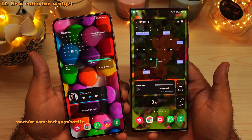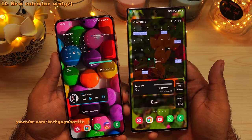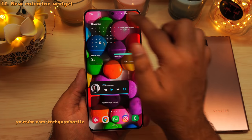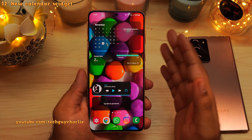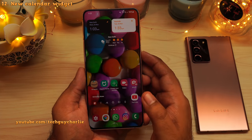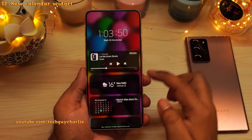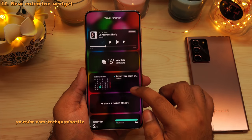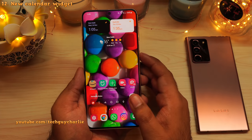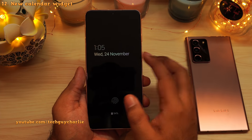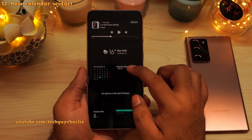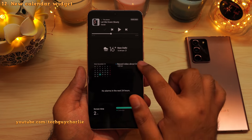I prefer the newer calendar widget because it's compact and looks a lot cleaner and more professional. You can also access this widget through the always on display and the lock screen widgets. If you tap on the clock on the lock screen, that opens up the lock screen widgets where you'll find the calendar widget. You can also access these through the always on display — double tap on the clock and swipe down.